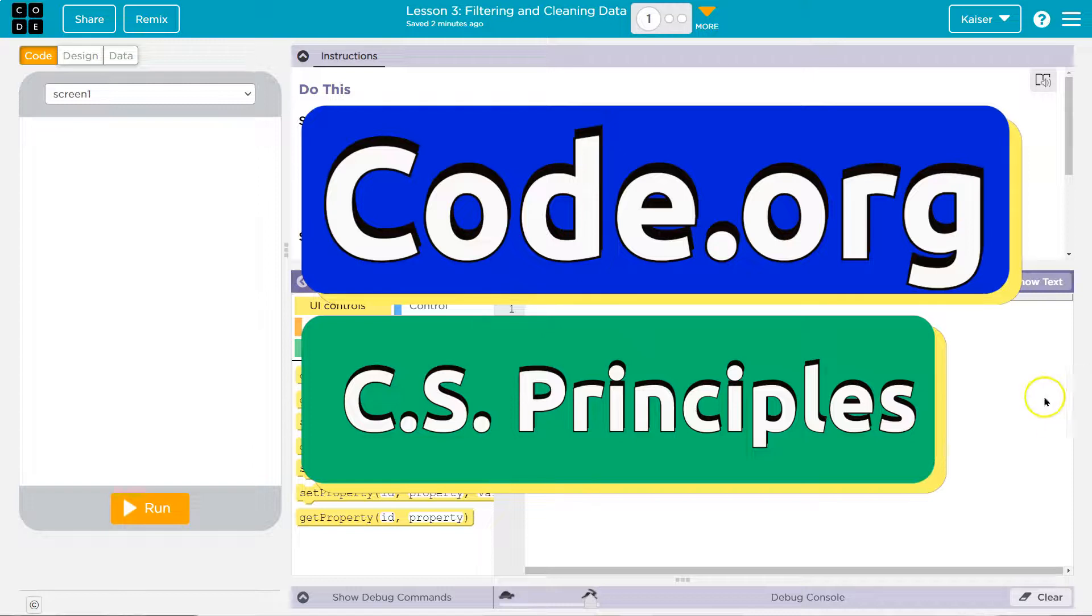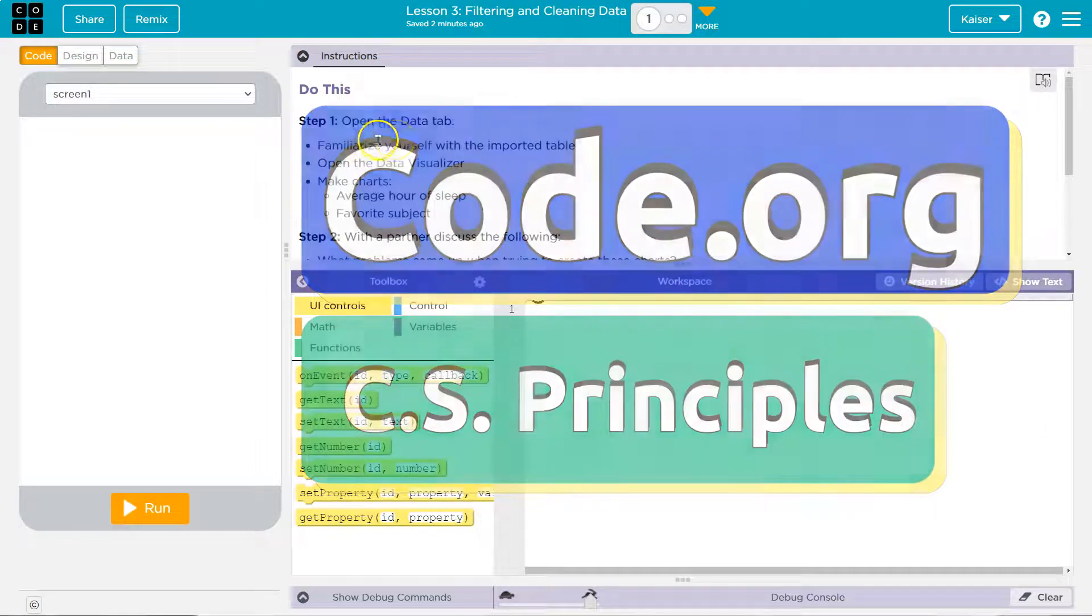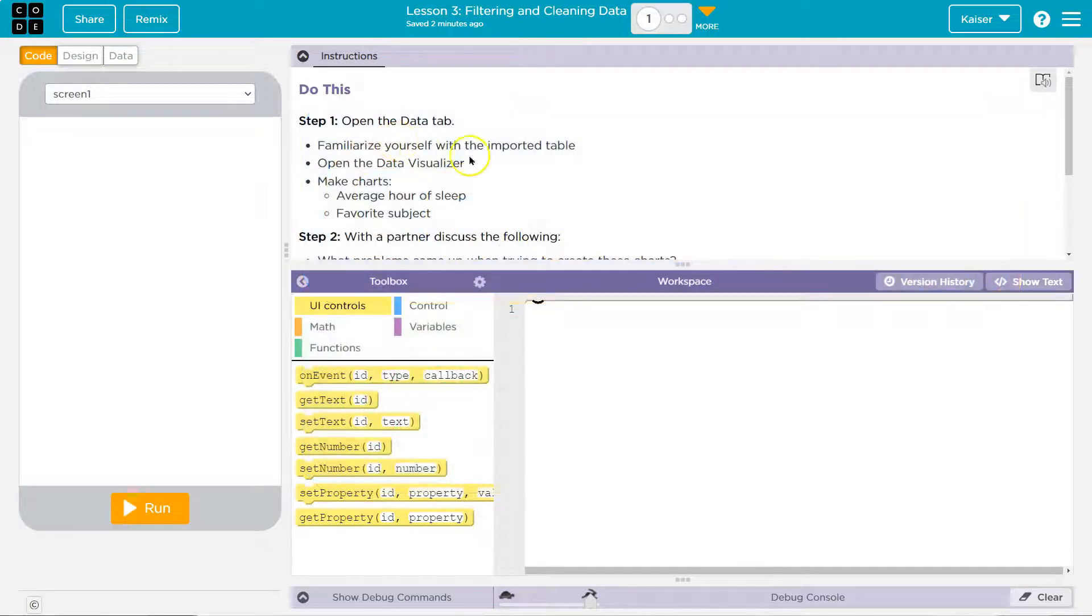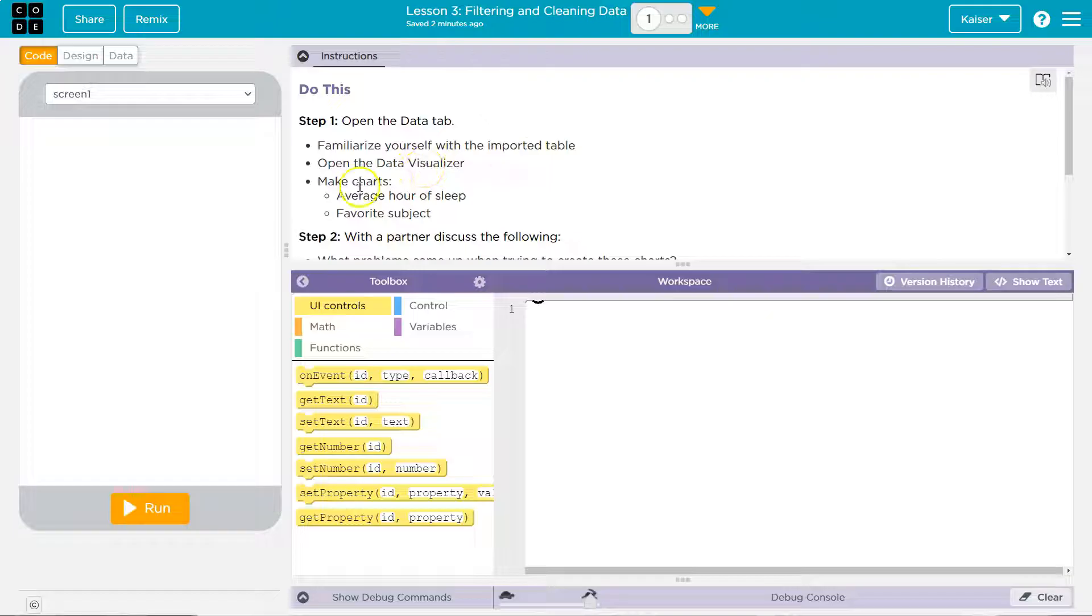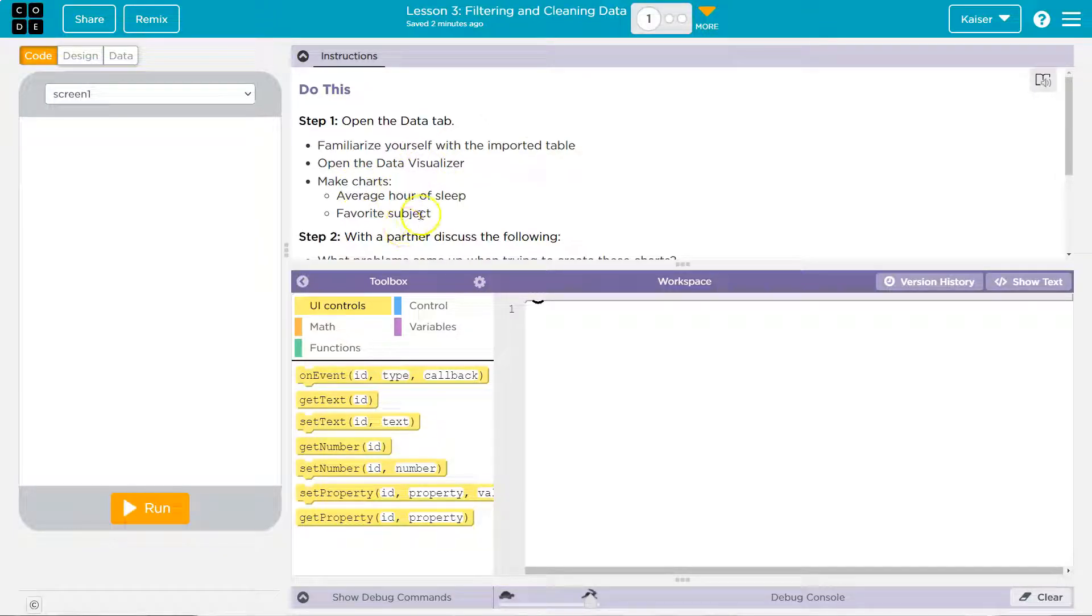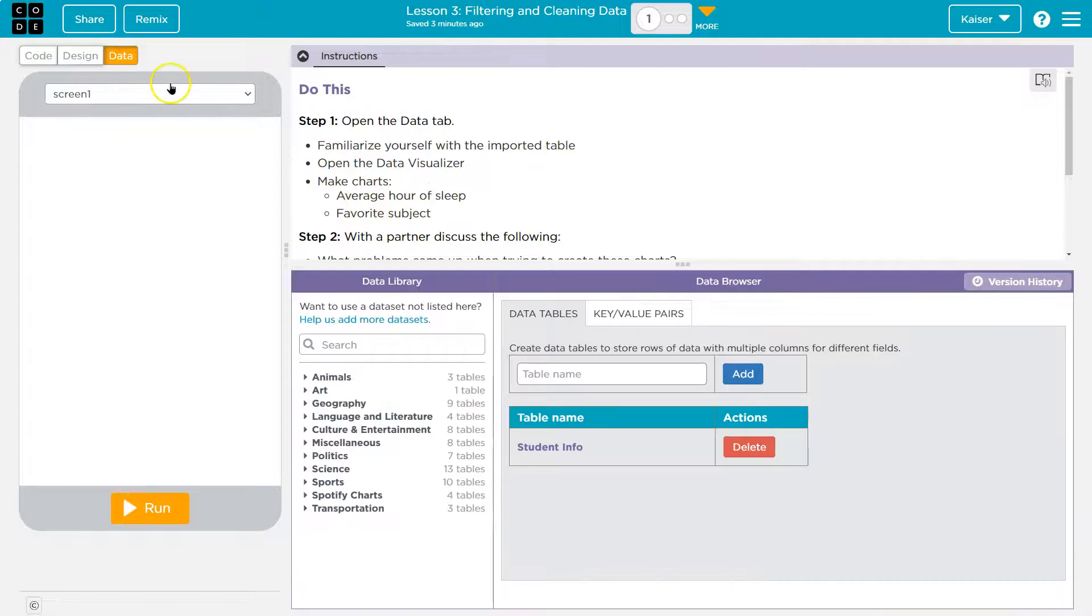This is code.org. Let's see what we're doing. Open the data tab. Familiarize yourself with the import table. Open the data visualizer. Make charts of average hour of sleep, favorite subject. So data tab.